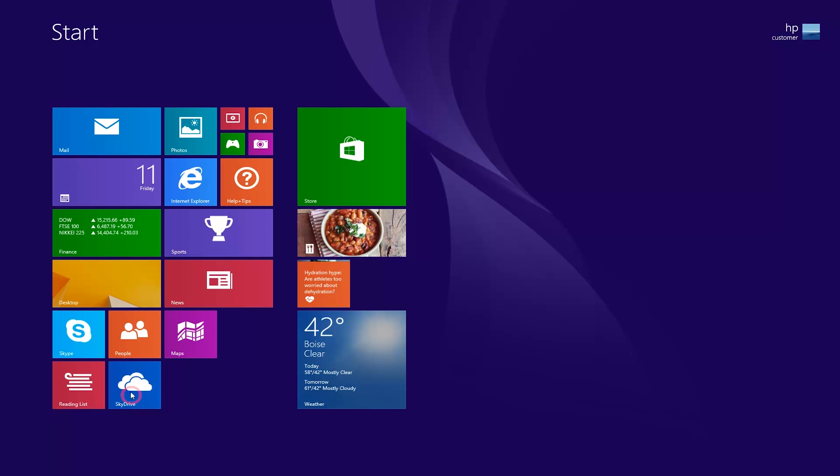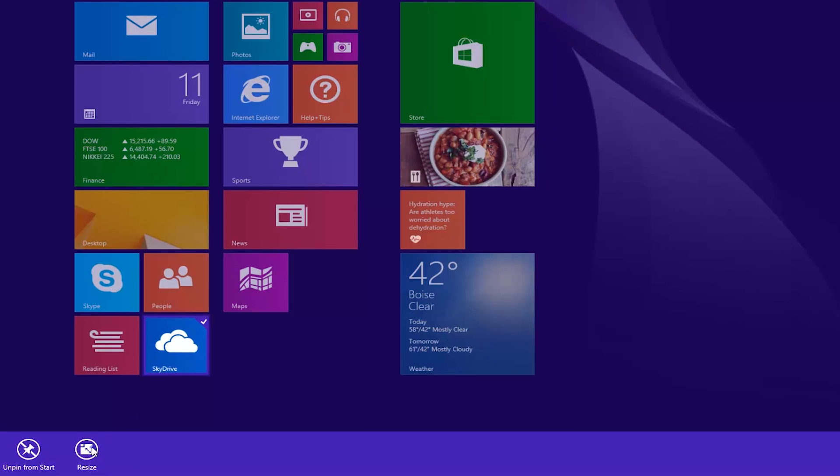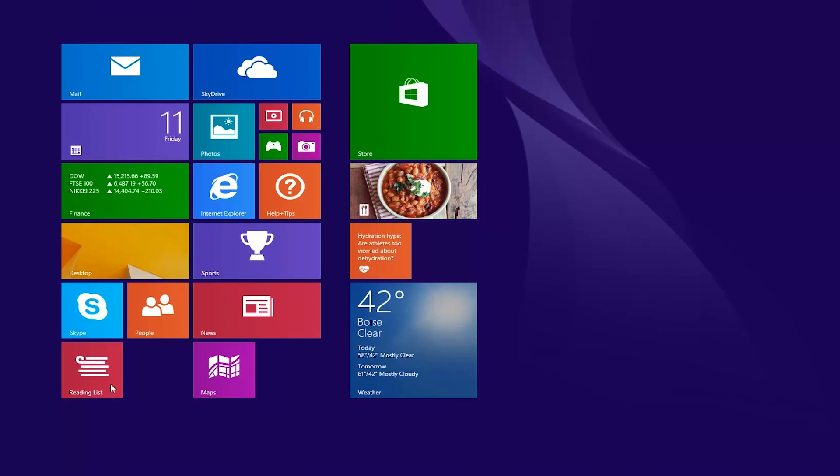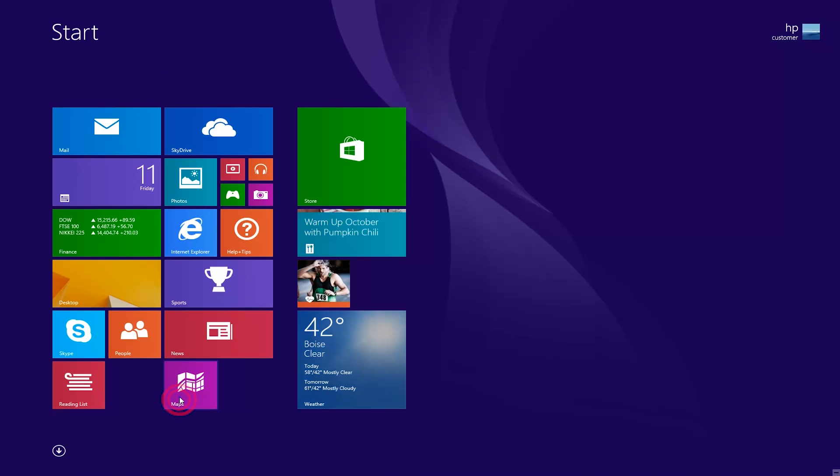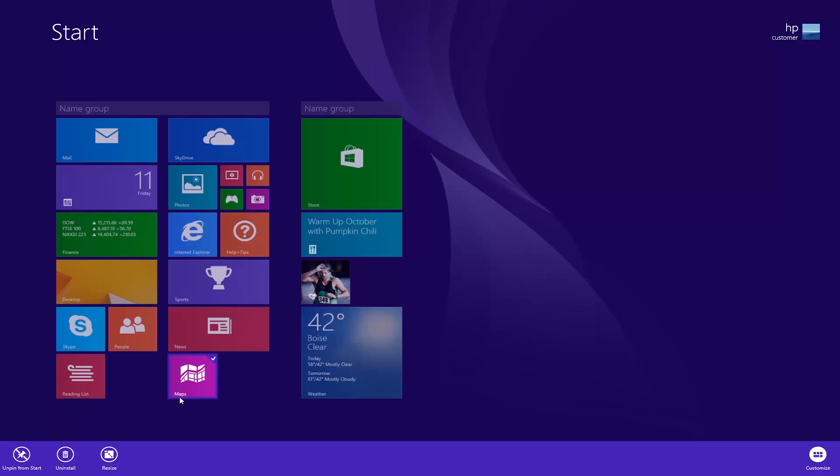The Windows 8.1 update makes it easier to customize the Start screen, including larger and smaller tile sizes, and the ability to drag multiple tiles at once to a new or existing group.